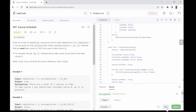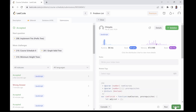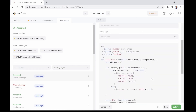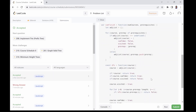Let's test and submit our solution. Good job! Now let's discuss the time and space complexity of our solution.